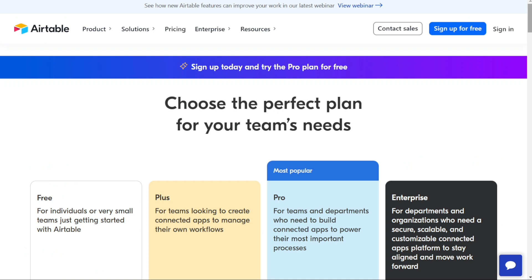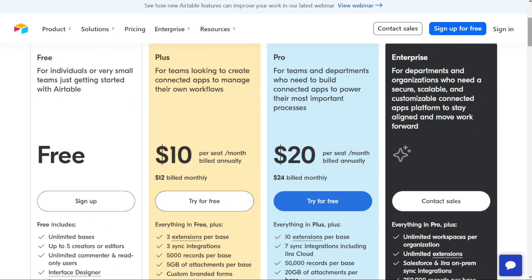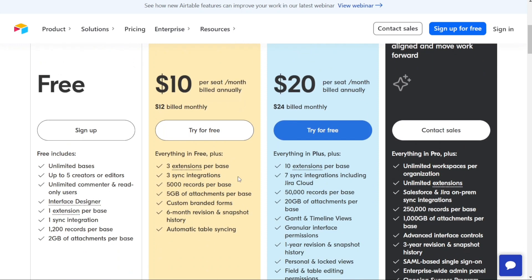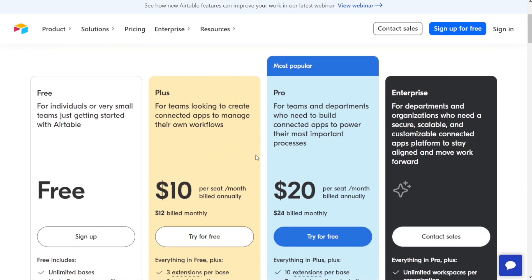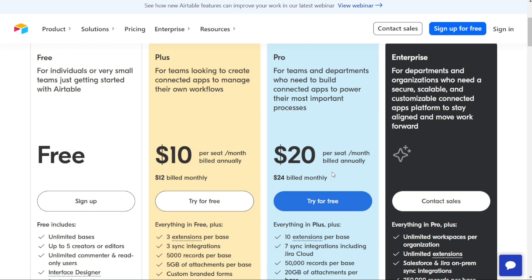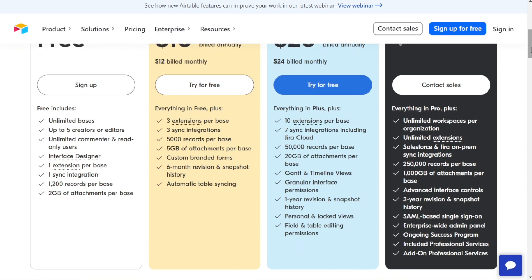For pricing: Airtable offers a free plan, perfect for individuals or very small teams just getting started. The Plus plan costs $10 per seat per month billed annually, great for teams managing their own workflows. The Pro plan, at $20 per seat per month billed annually, suits teams needing more advanced features. Keep in mind prices are higher if you pay monthly. Finally, Airtable offers an Enterprise plan with pricing available upon request, including enterprise-level security, custom branding, user management, and dedicated account management.